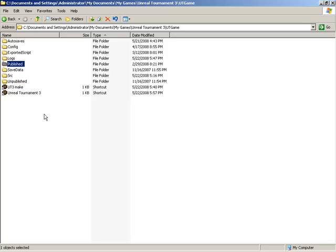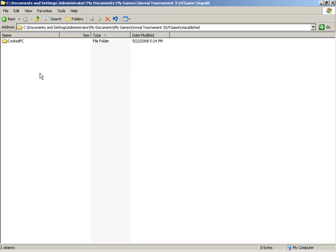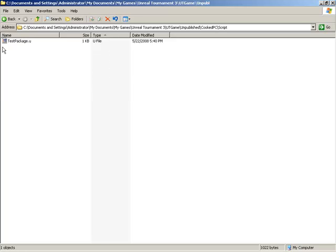Now in order to publish the script, we need to grab our old one and move it over into published. So what I'm going to do is jump into the unpublished folder inside of cookedpc, we have our script folder, and inside of here we have our newly created package, one that we had compiled recently.